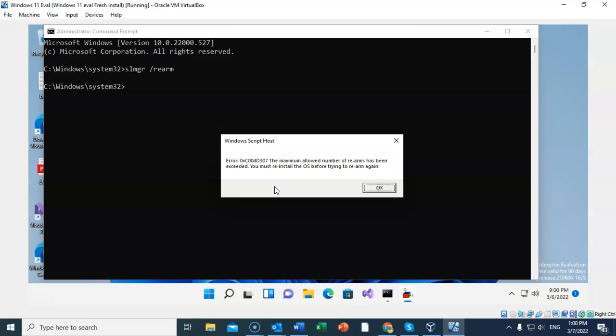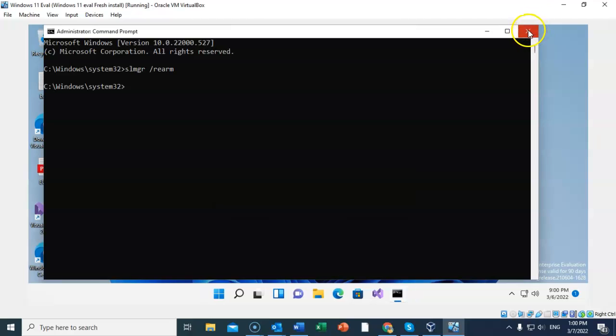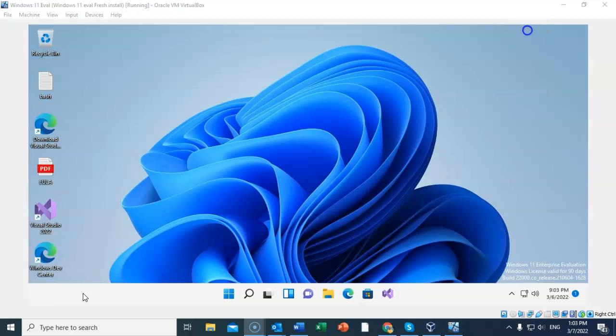So I can just keep using that snapshot. Keep rolling back and I'll have another 90-day eval period. Going to close this out.